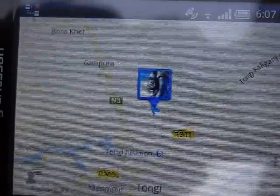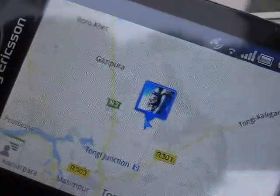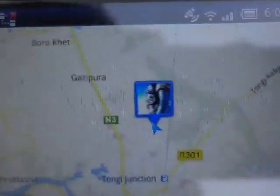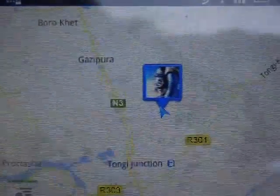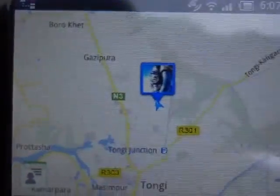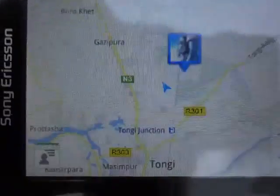It will show me where I am going forward with my mobile phone. If I turn around, as you can see, my pointer also turns around. And if I walk or go with the car, it will show where I am going.